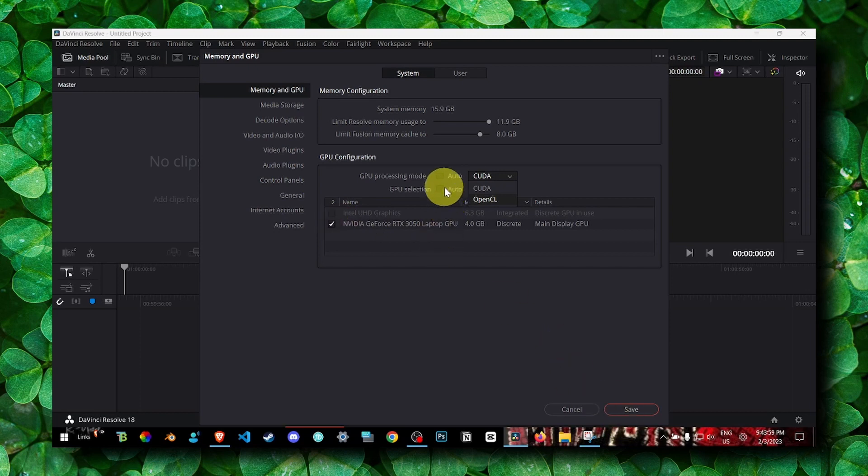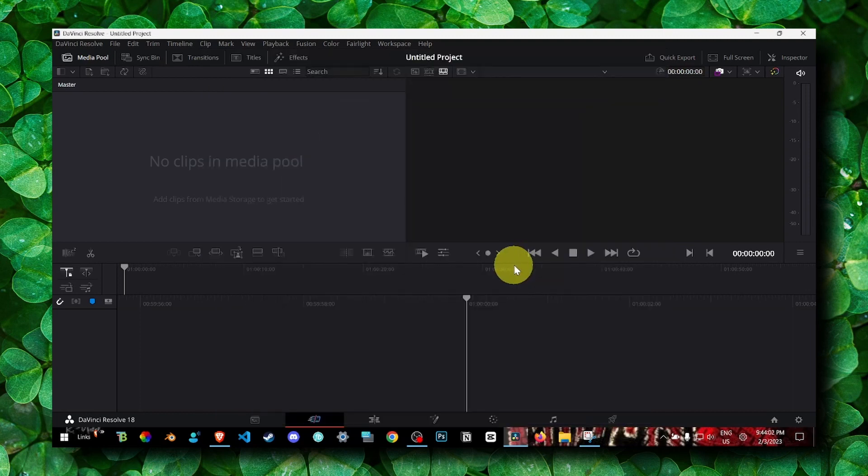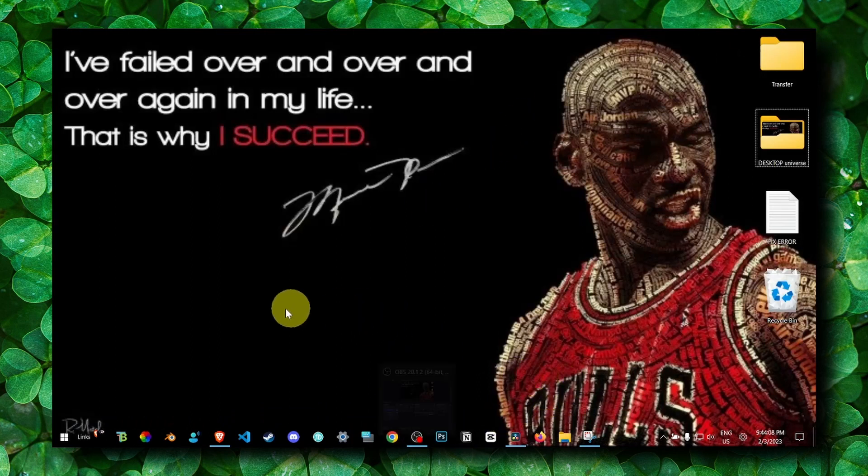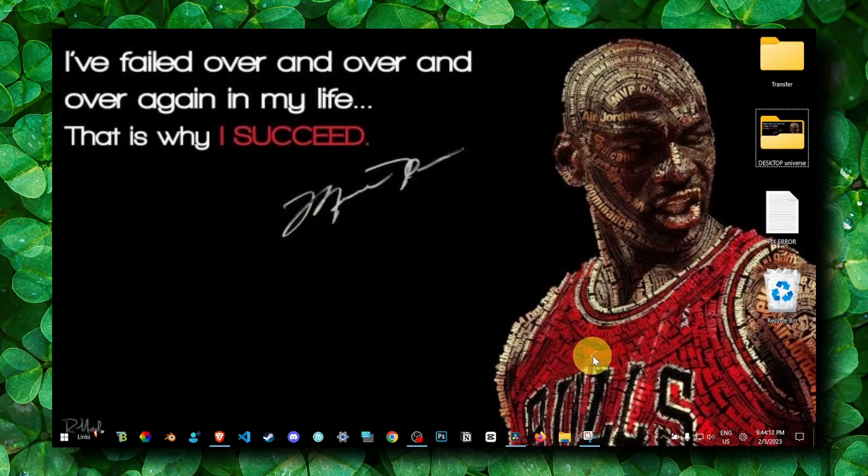All right, please try this. Let me know in the comment section if it works. Also remove any background apps. You might think this can't interfere with the editing software, but it will, I'm telling you.